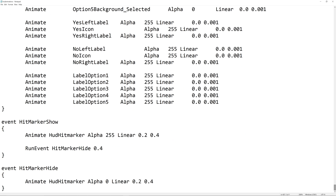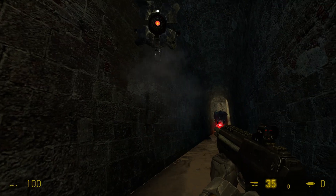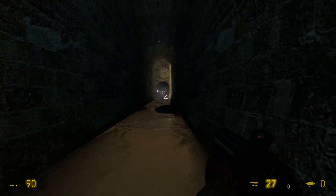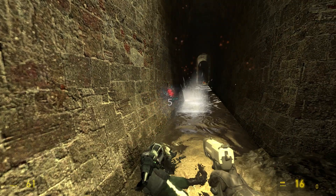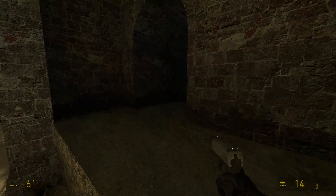Go back to hud_animations.txt and update the timing values: in the HitMarker_Show animate line, change 0.2 and 0.4 to 0.05 and 0.2. In the one-event HitMarker_Hide line, change 0.4 to 0.2. In the HitMarker_Hide event animate line, change 0.2 and 0.4 to 0.0 and 0.2. Save and compile, then load into a map — any weapon that hurts an NPC will now show a hit marker at the hit position with a numeric damage value.